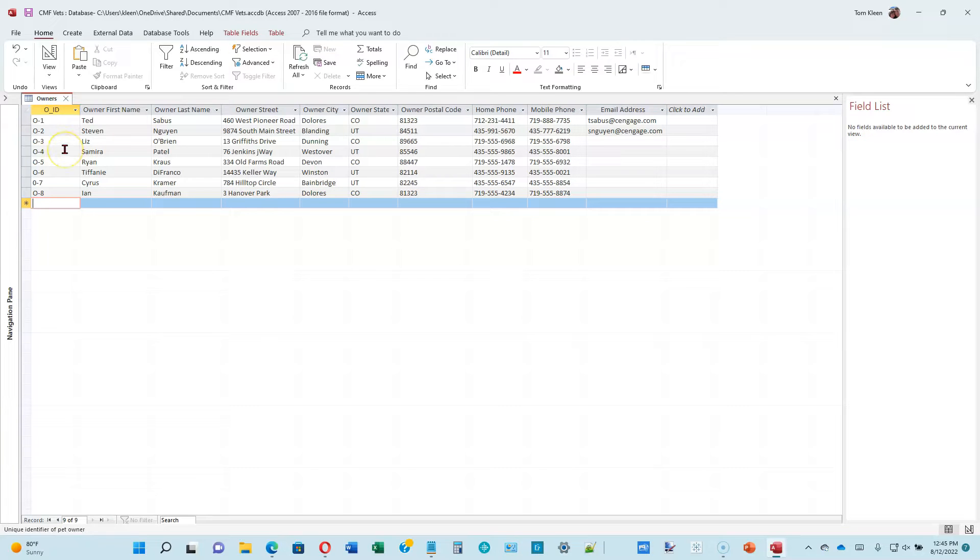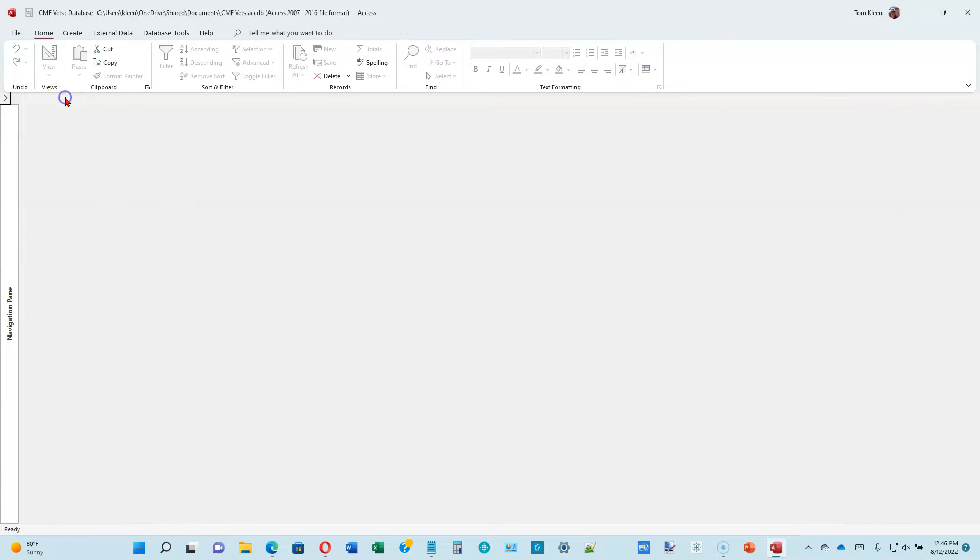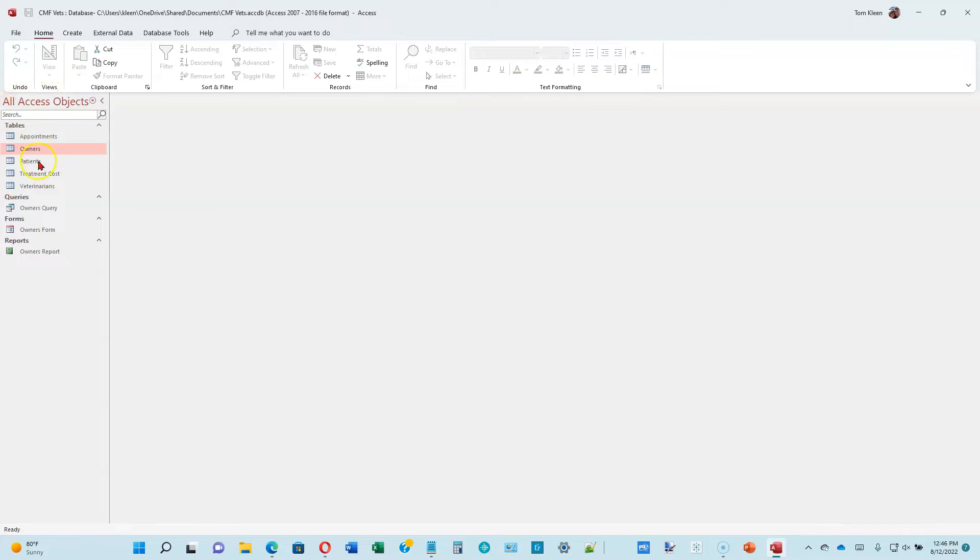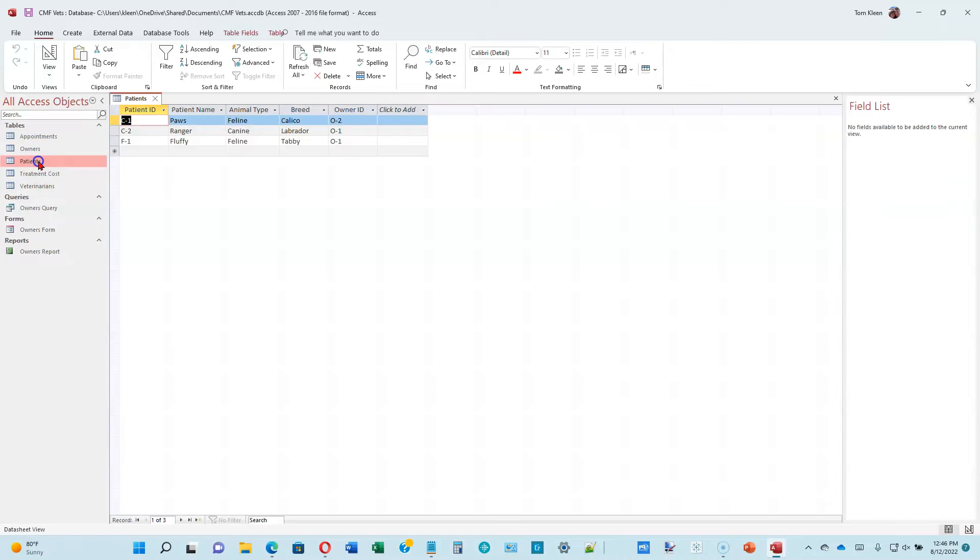When you've got all that typed in, it says close the owner's table. You close the table just by clicking on the X on the tab up here on the top. Let's reopen the navigation pane, and the next thing we want to do is make some additions to the patients table.